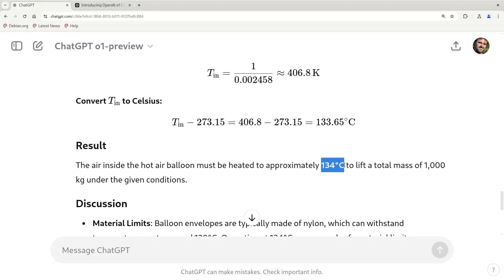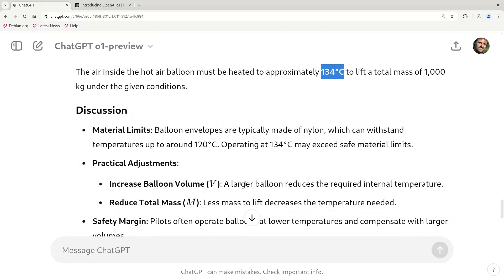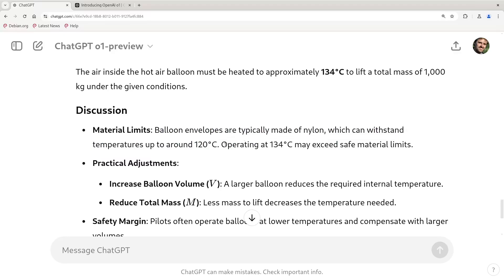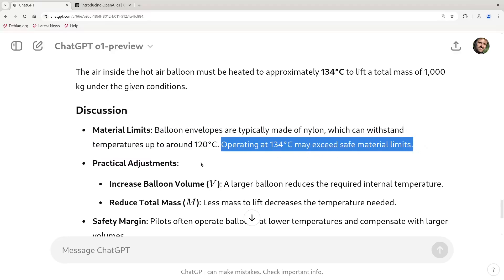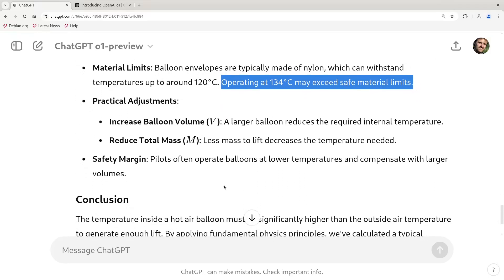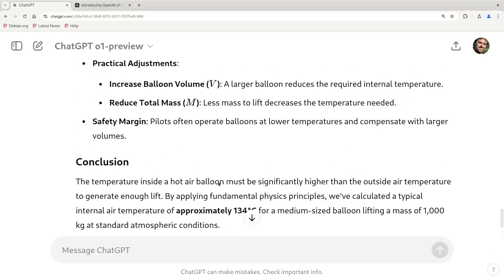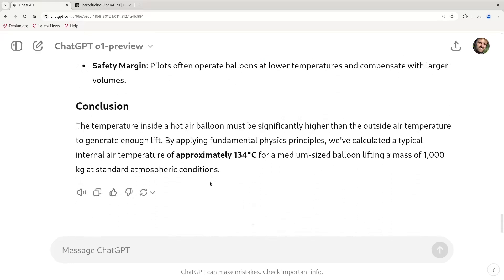I think this temperature is too high for a hot air balloon — I think it would be more like 60 or 70 degrees. It says something about safety of materials risks, okay, that was interesting. So this was a good answer but not perfect; I think the temperature here is a little bit high. Let's try another one.